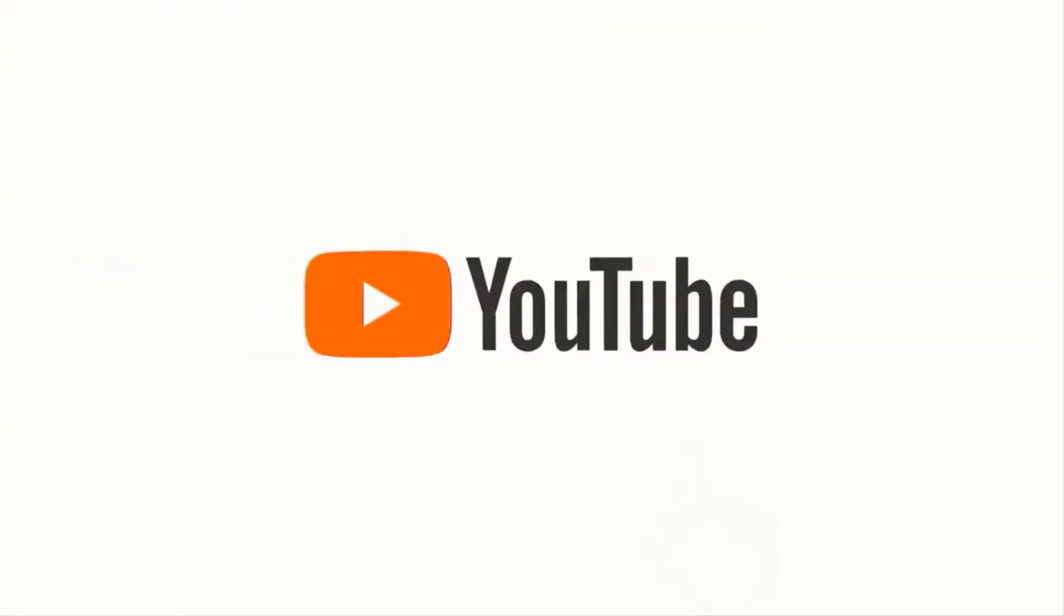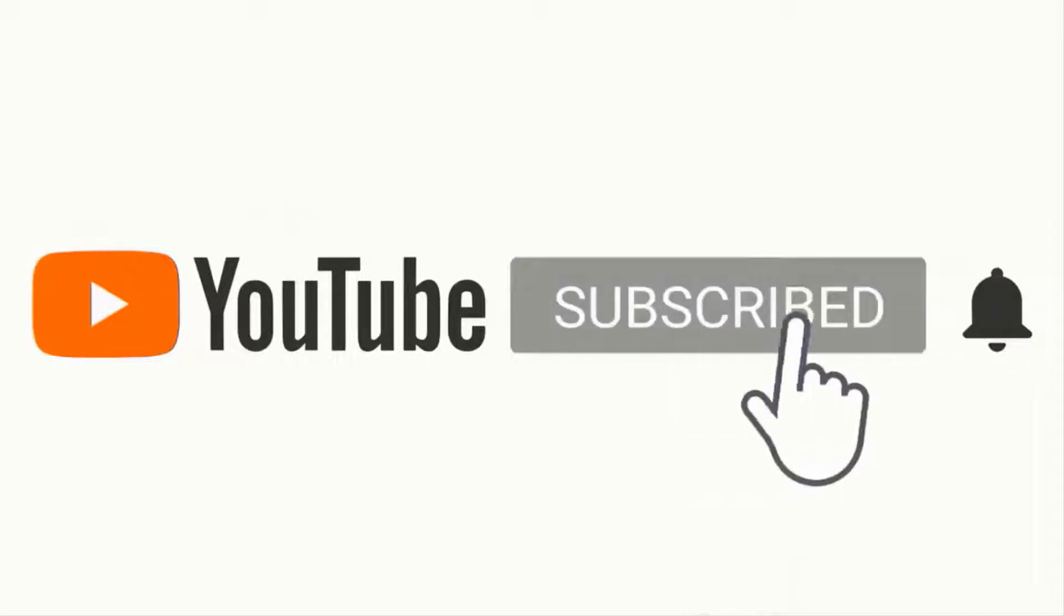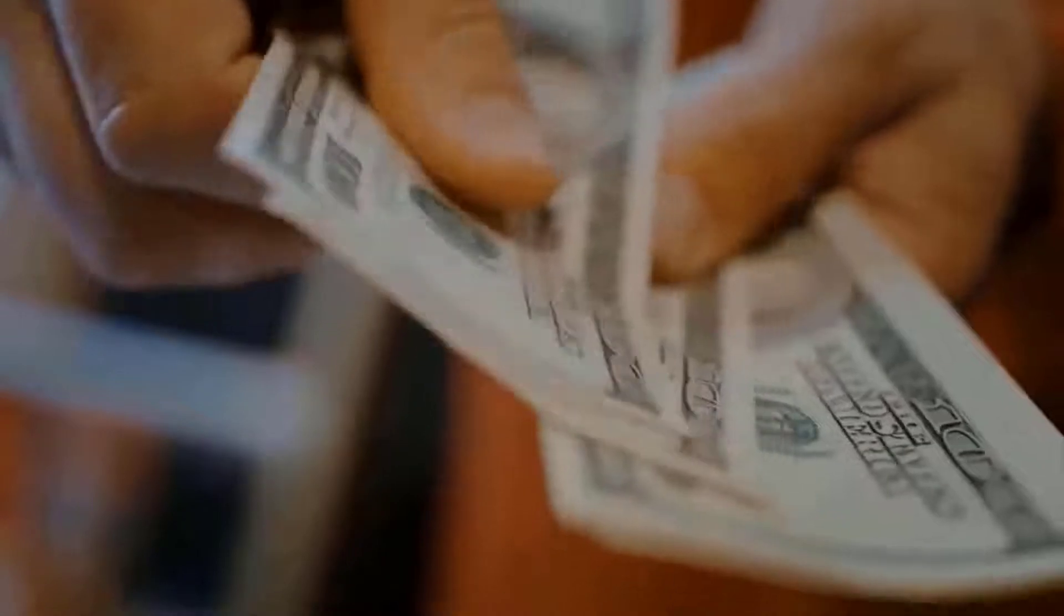Welcome to our channel where we teach you how to make money online. Make sure to subscribe to this channel and don't forget to click on the notification bell so whenever we upload a new video on how to make money online you will be updated.